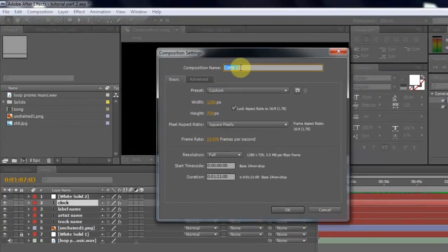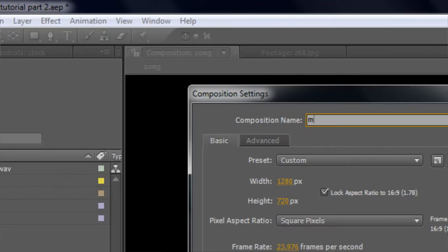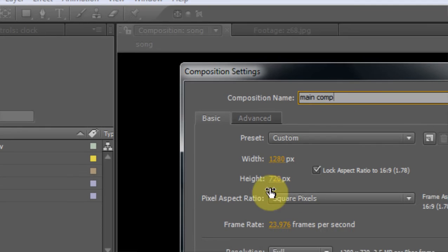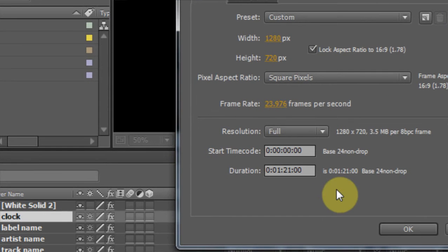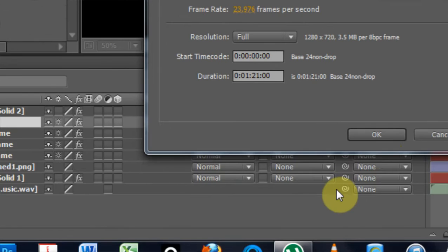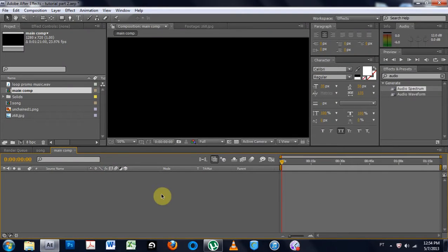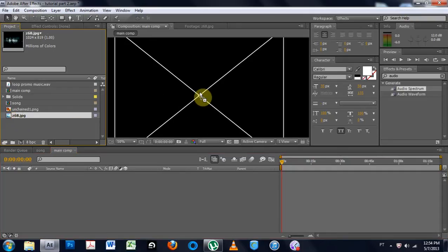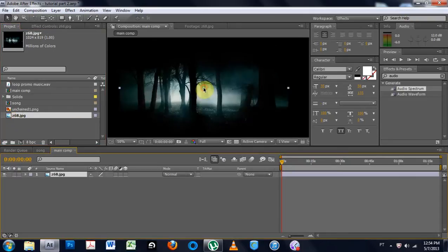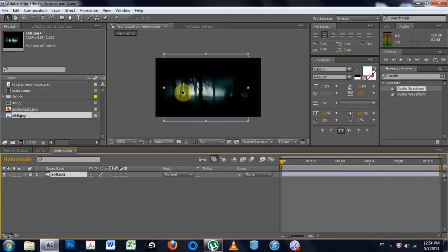First thing we're going to do is new composition. We're going to call it main comp. And we're going to make it the same size and same duration, which is cool. Now that we have that, I'm going to bring in my background layer, centered.